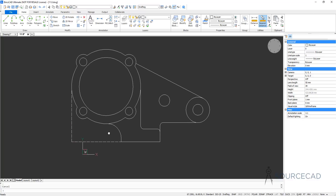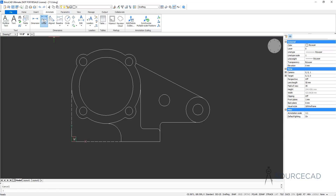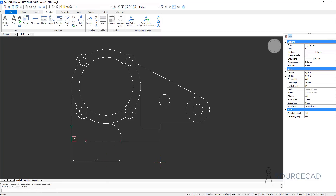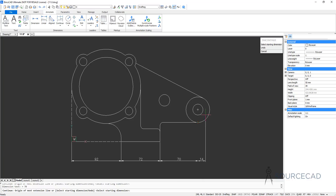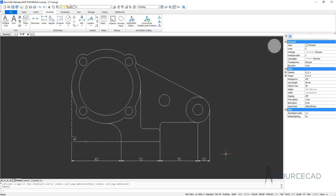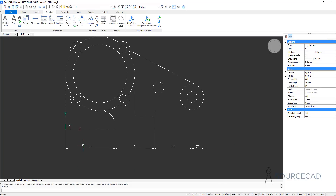Now I'll go to Annotate, select Linear, and add the very first dimension here — that's 92. Now I'll go to baseline and select Continue. The continue dimension will allow you to continue from the last point. I'm going to click on the next point, then the next point, and the next point. All you need to do is specify the next point and the dimensions will be added. The first dimension was the reference, and all remaining dimensions were added with respect to that reference.